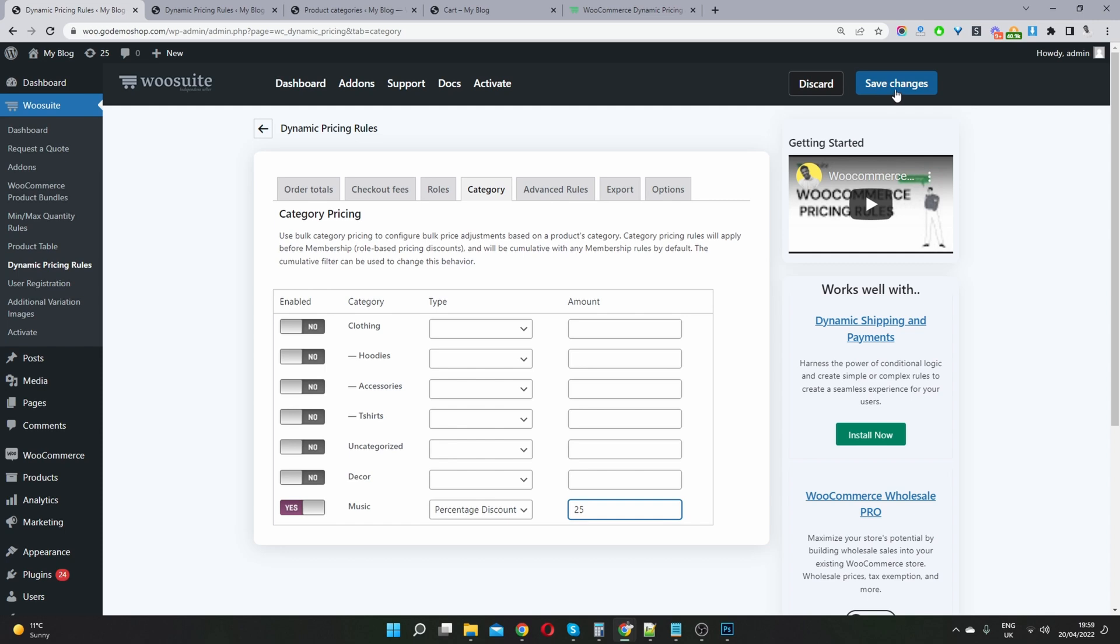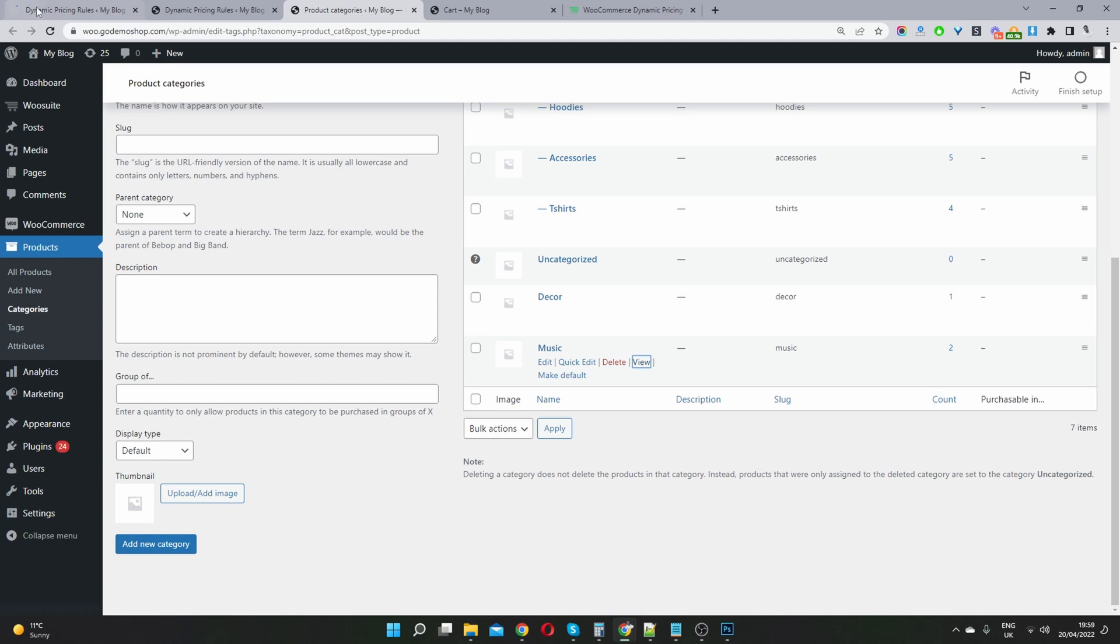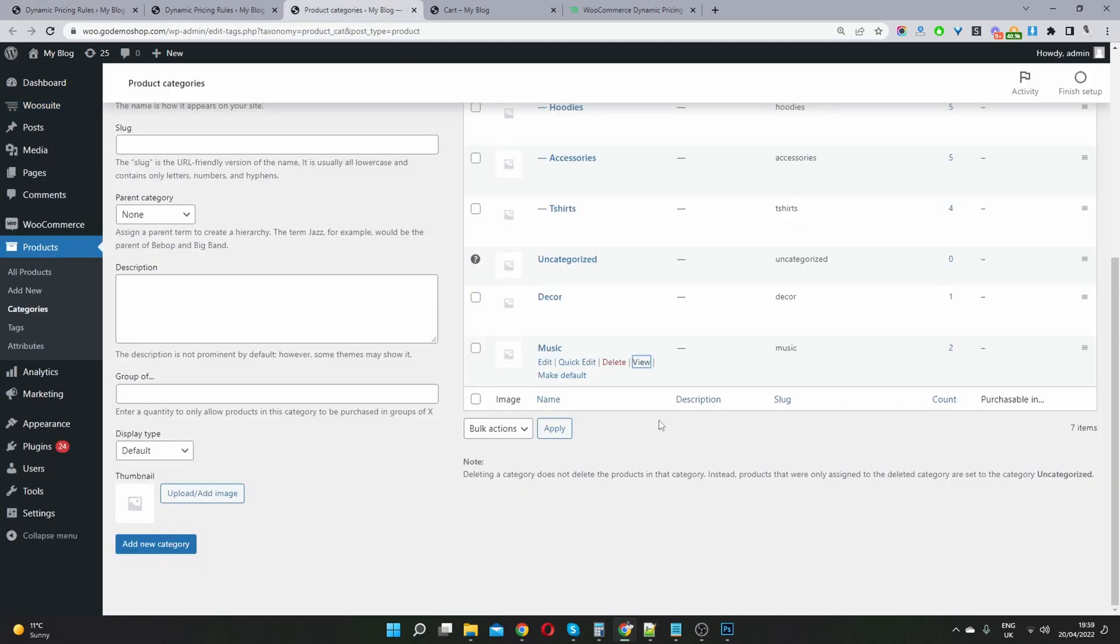So let's go ahead and save changes. And then we want to navigate. So let's save successfully. So we want to navigate to our music category.